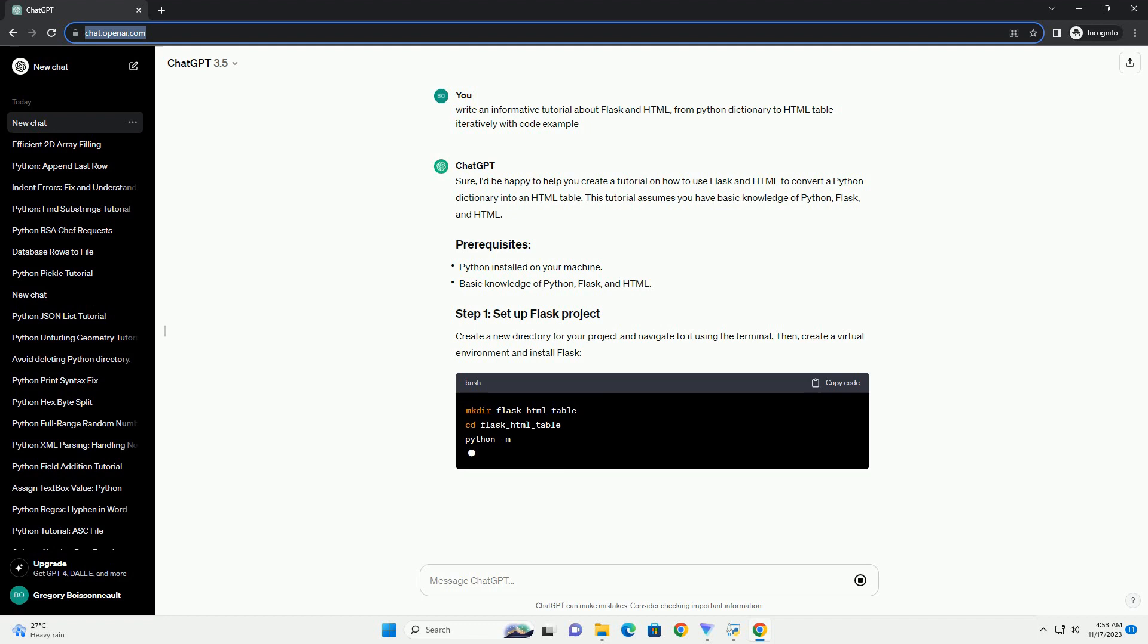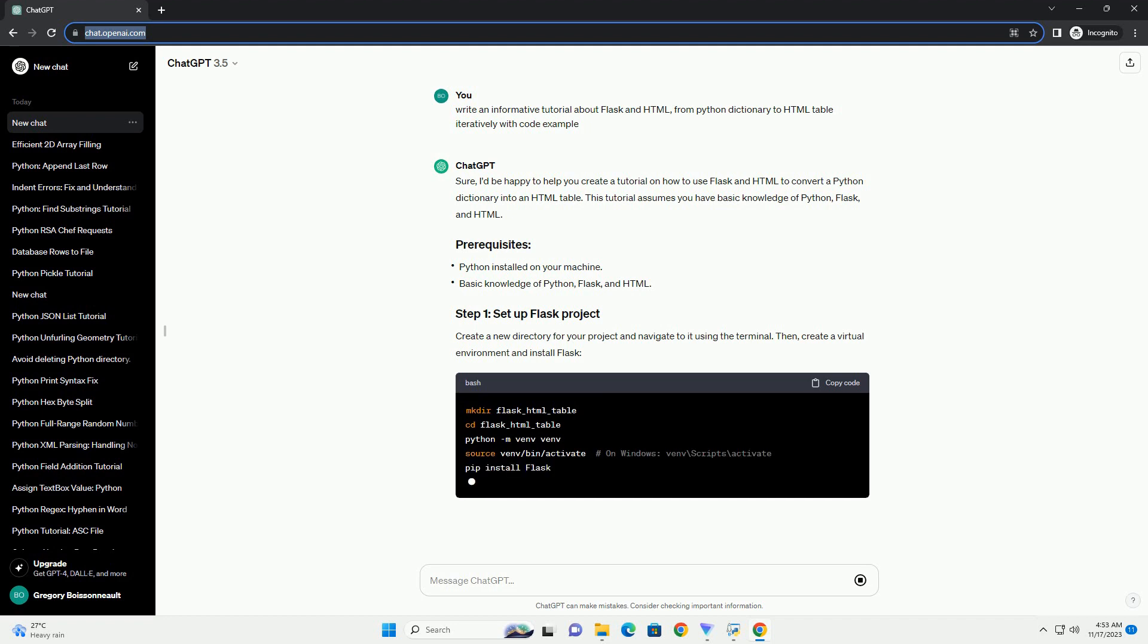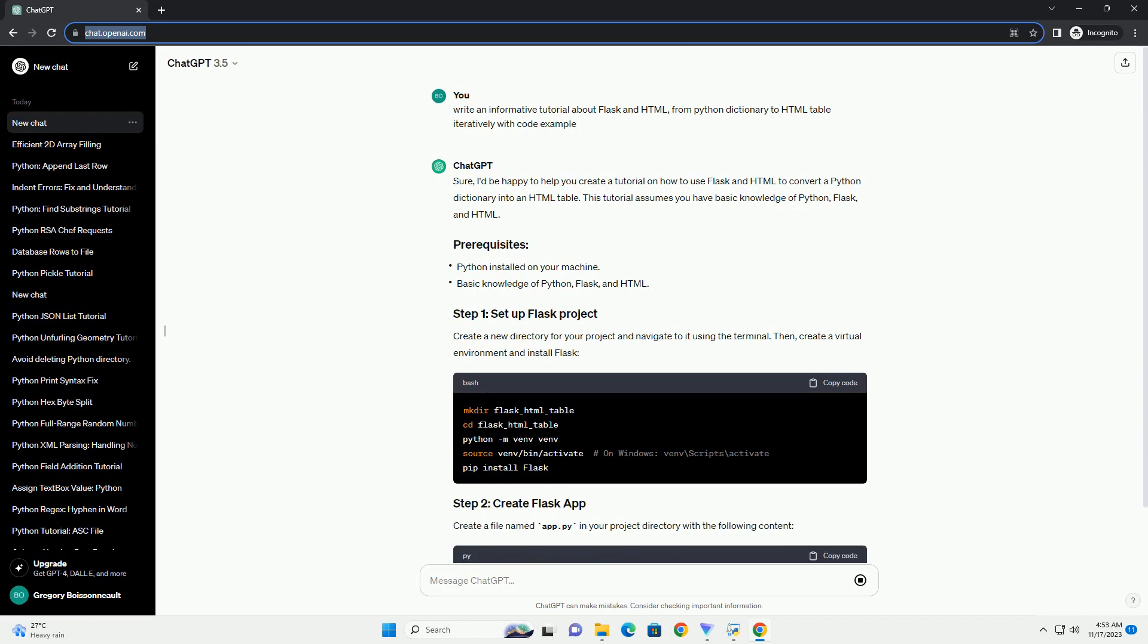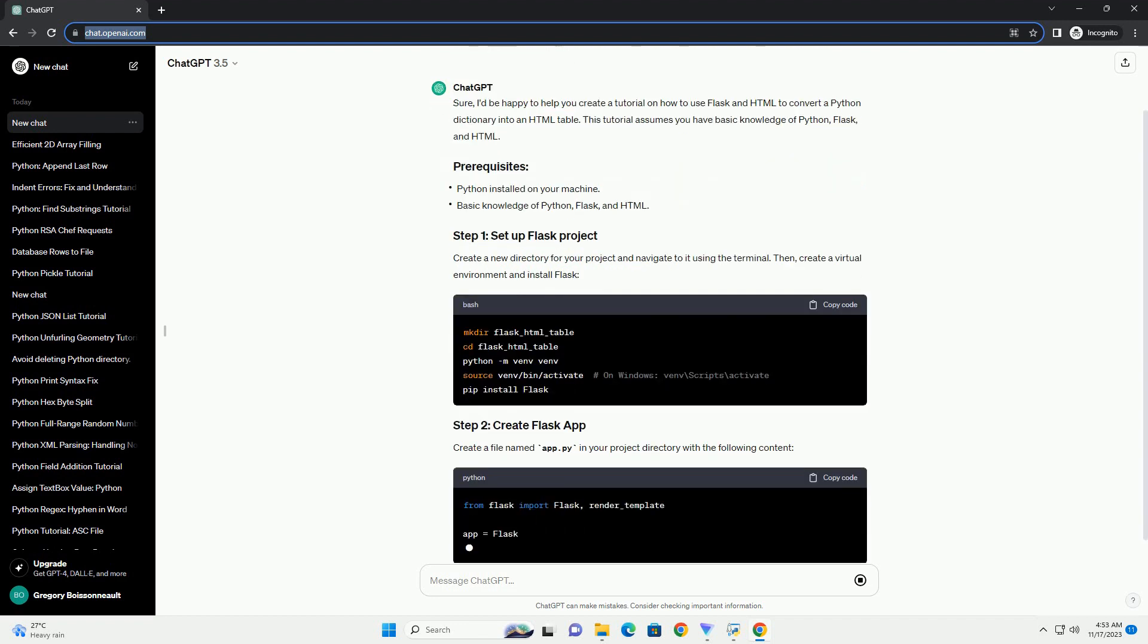Create a new directory for your project and navigate to it using the terminal. Then, create a virtual environment and install Flask.